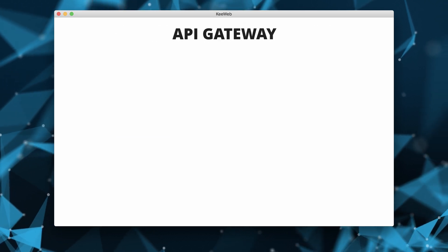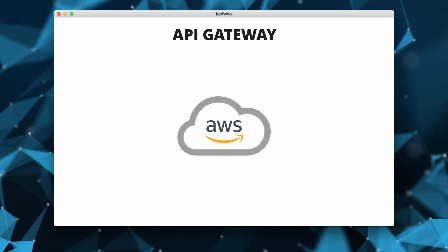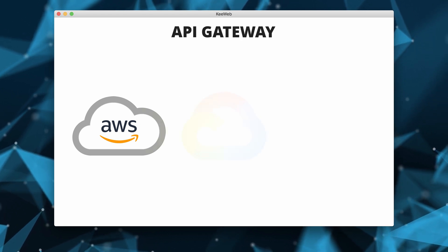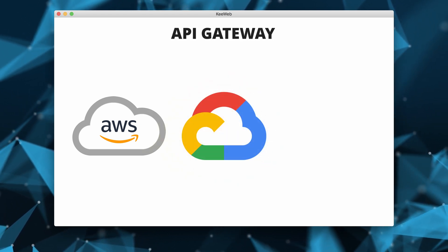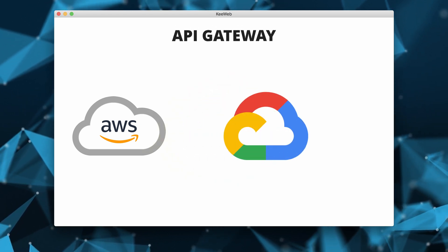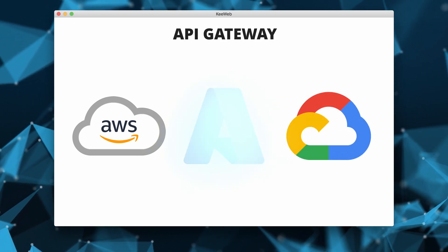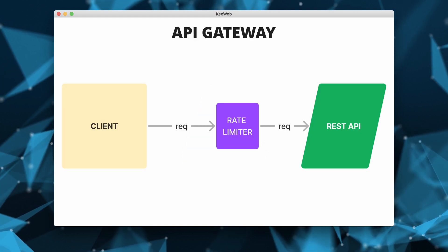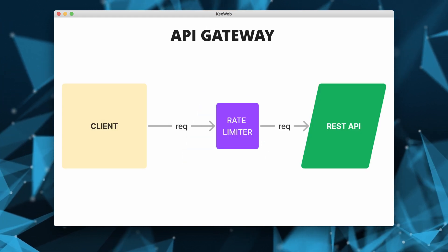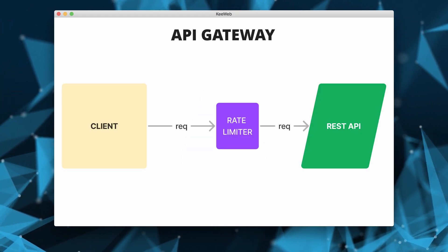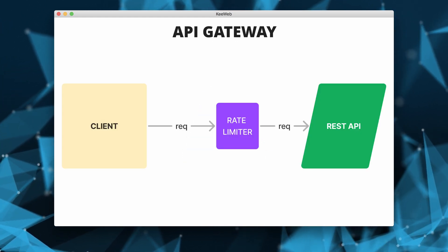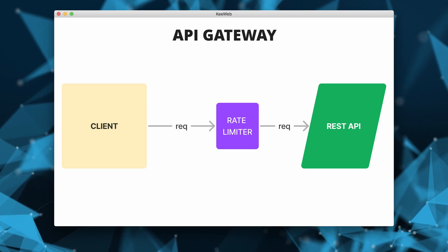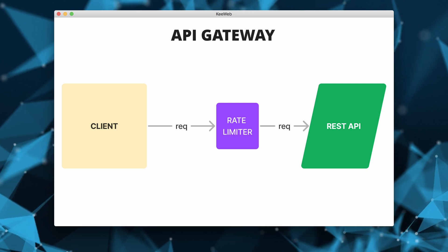There is also another approach which has become quite popular because of the rise of cloud services such as AWS, Azure and GCP. And that includes a cloud-based service called API Gateway, which sits between the client and API servers.